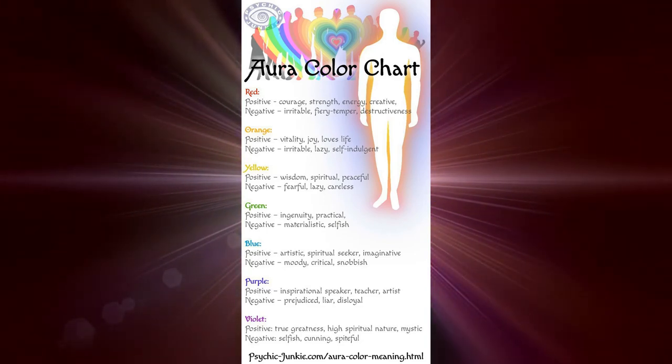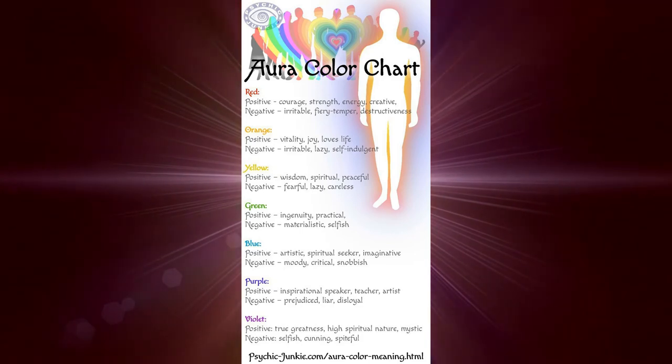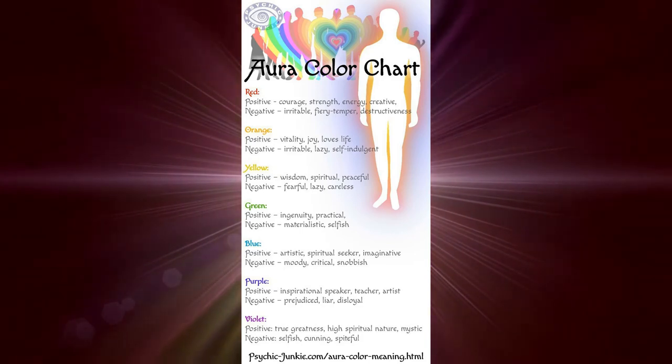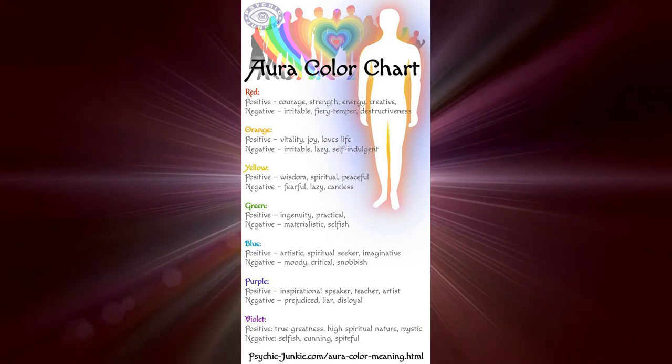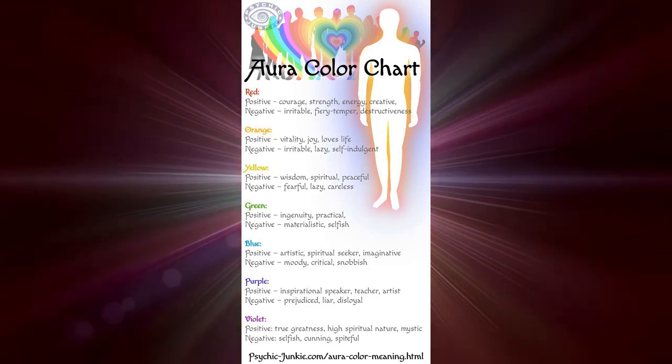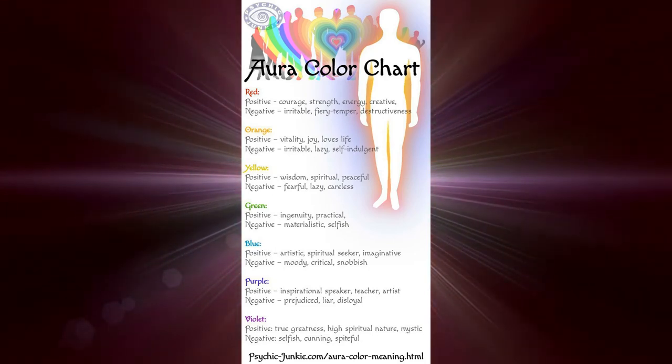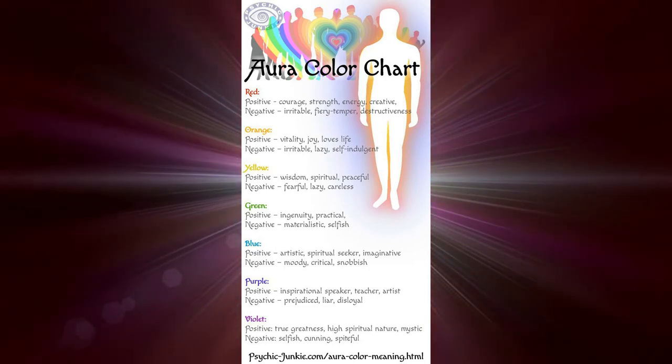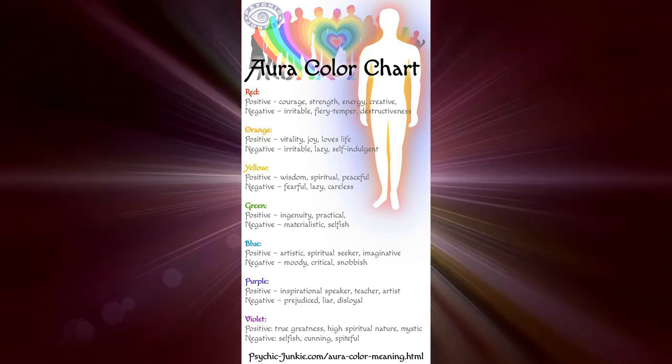The color yellow - if it's a clear yellow, it denotes intelligence, wisdom, and success. If it's a dull yellow, it normally is jealousy, selfishness, and a negative outlook on what's happening in that situation.